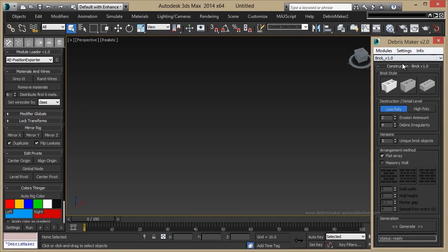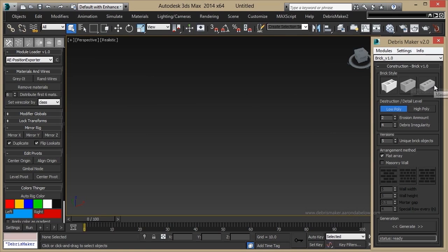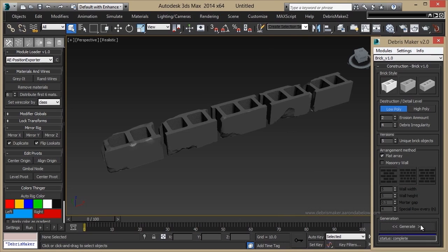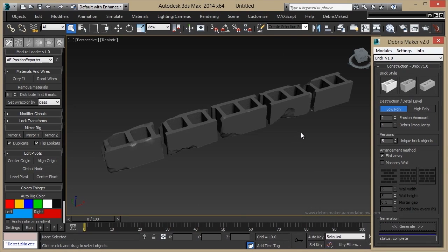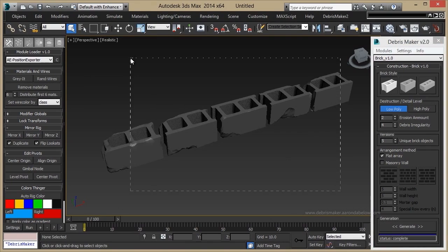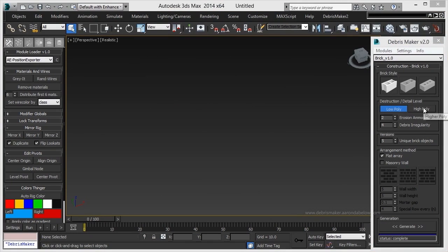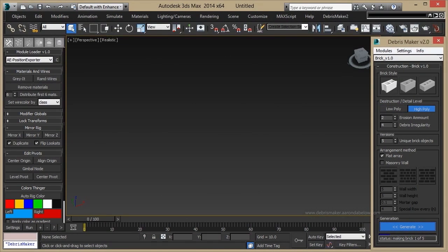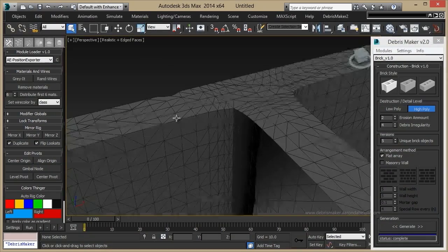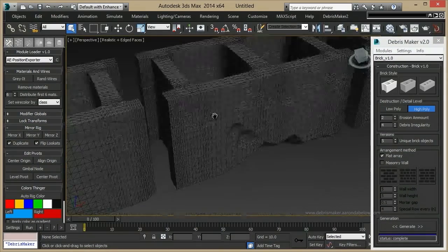Starting with Brick, you'll see that we have three different varieties of brick that we can build. Also, low and high poly versions. If we click Generate right off the bat, you'll see we get a pile of bricks at a reasonable amount of detail. And going to the high poly result, you can see it takes a little longer, but we'll get more detailed bricks.